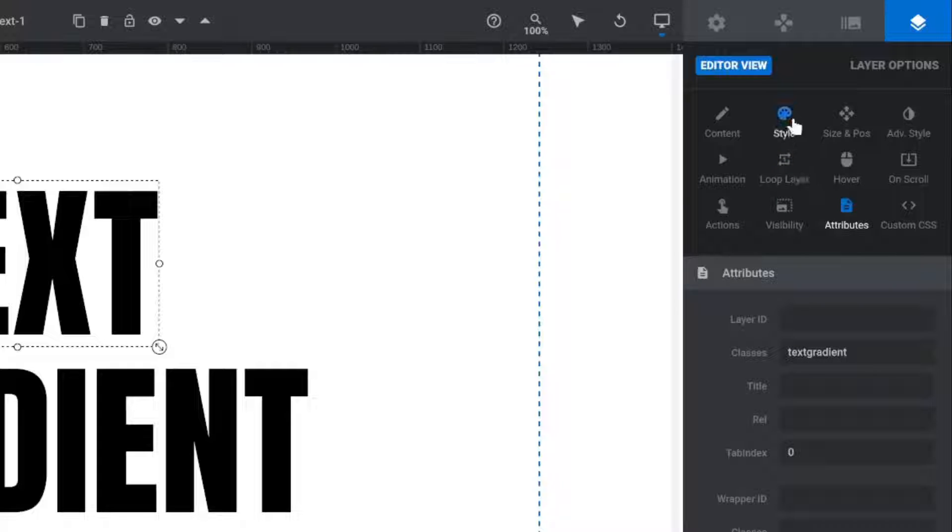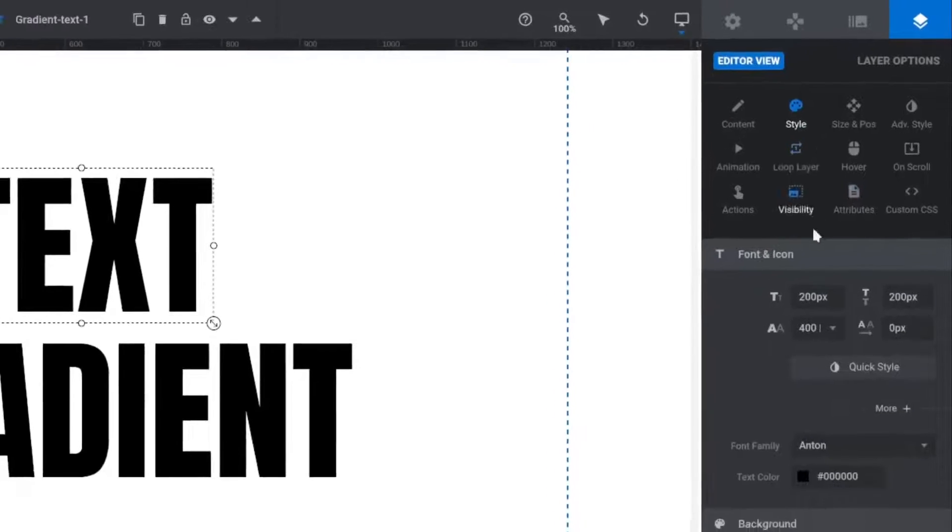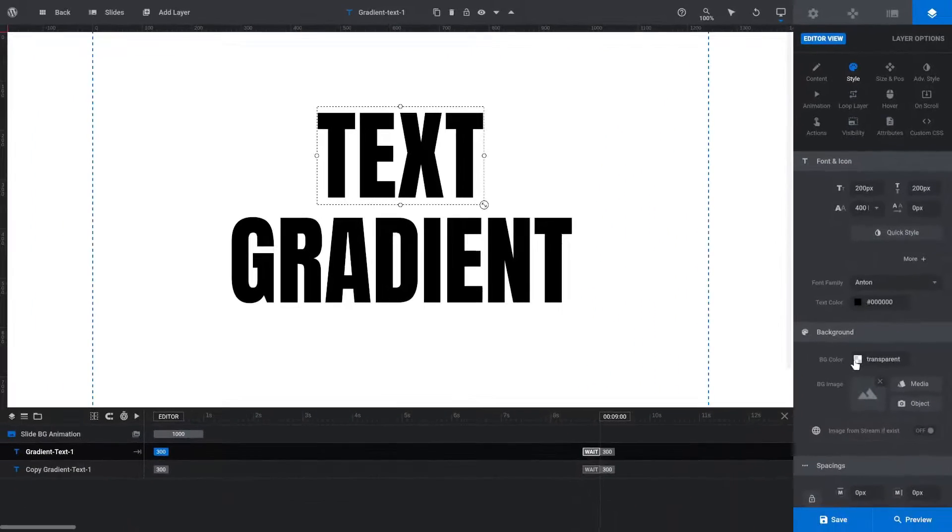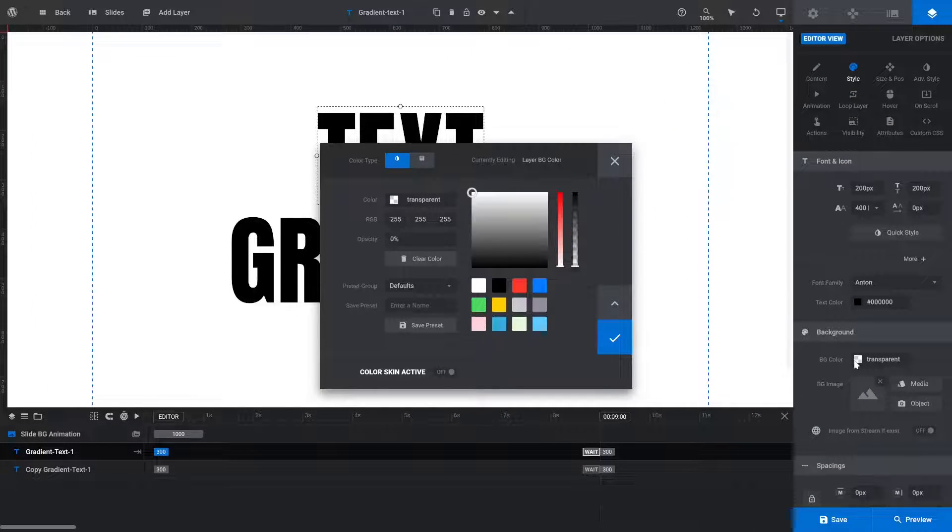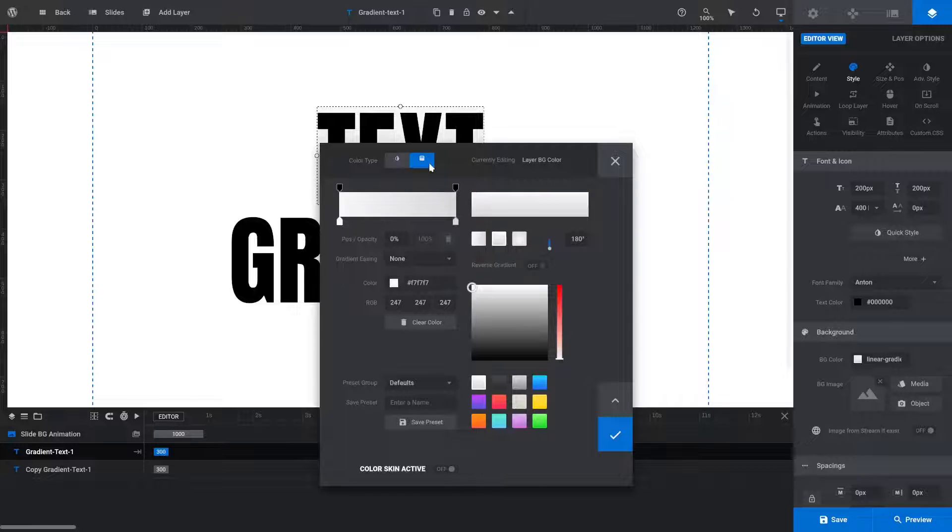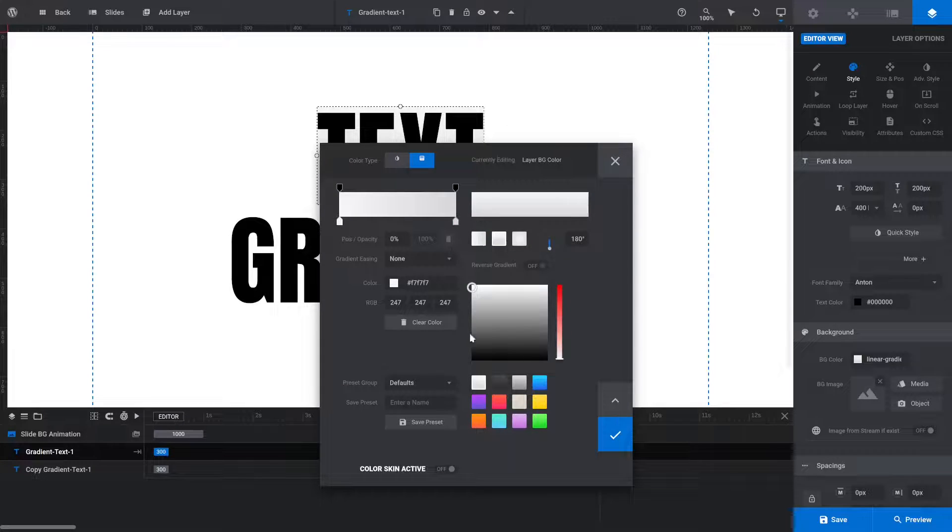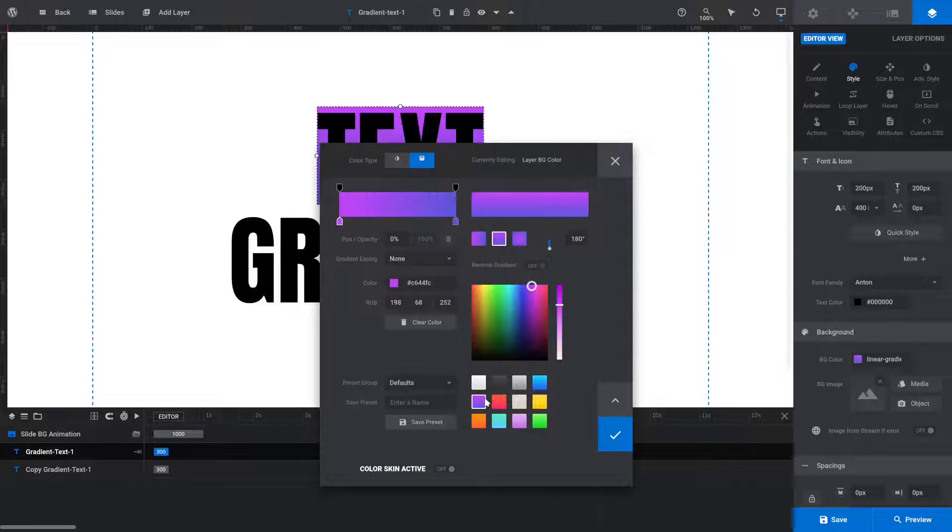Switch into the Style subsection, then in the Background panel, click the BGColor swatch. In the Color Picker, switch into the Gradient tab, then choose any gradient.